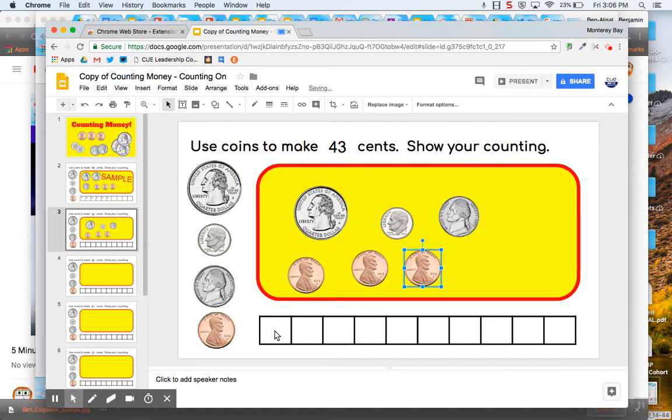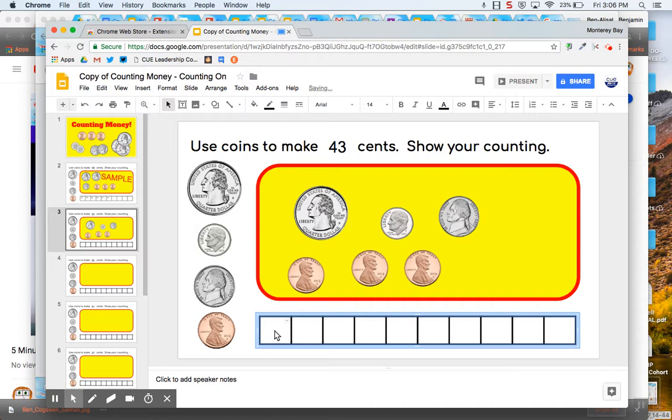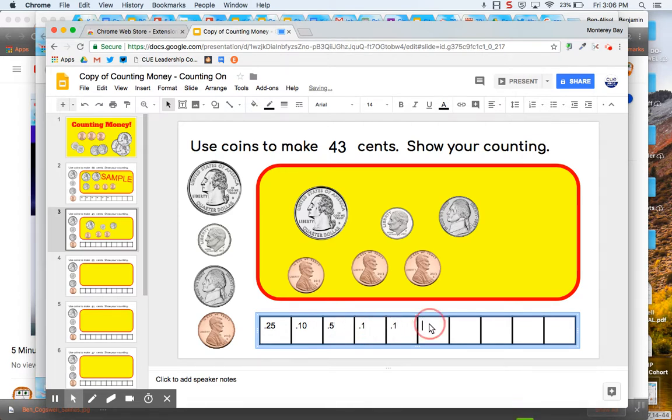And then, so that would be here. I could put 25 cents plus 10 cents plus 5 cents, and then plus 1 cent plus 1 cent plus 1 cent. And that equals 43 cents.